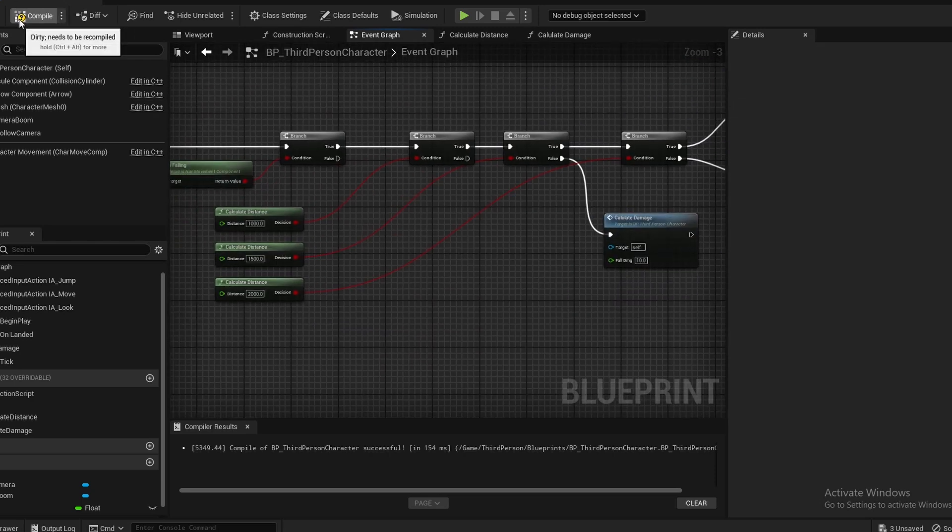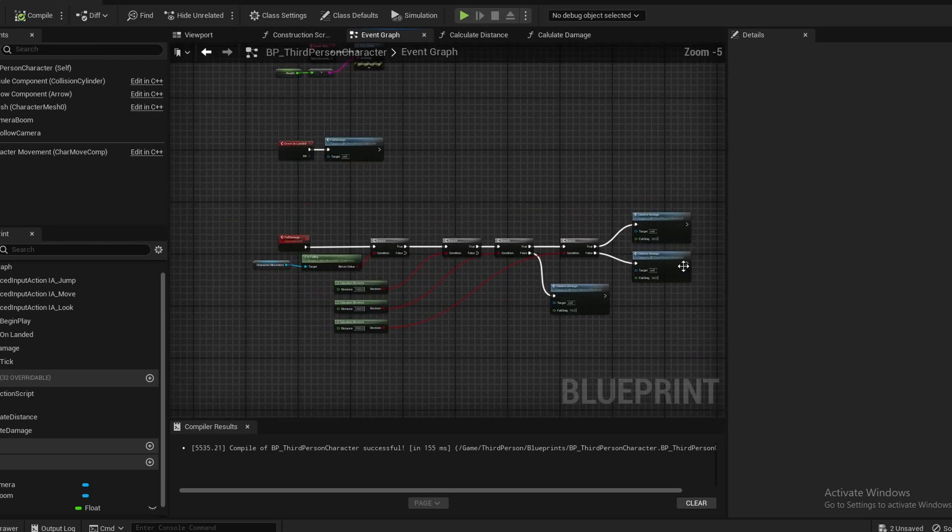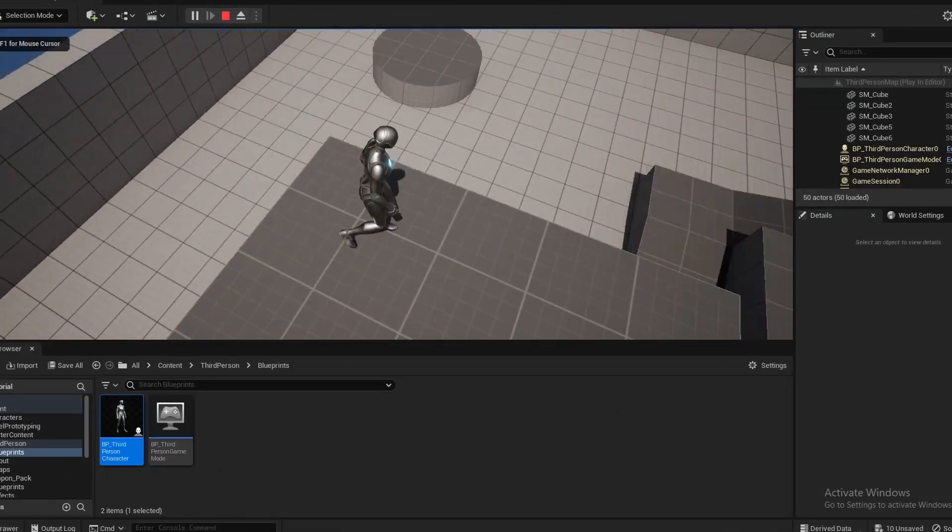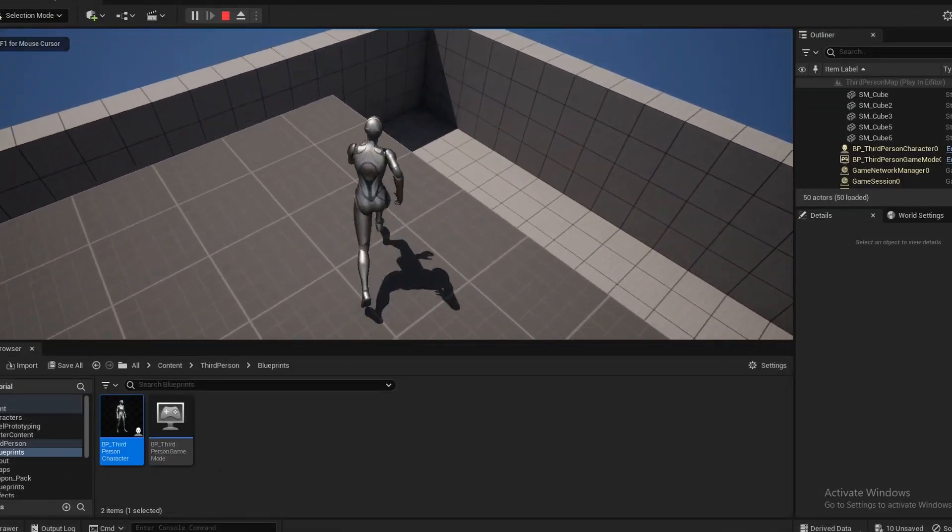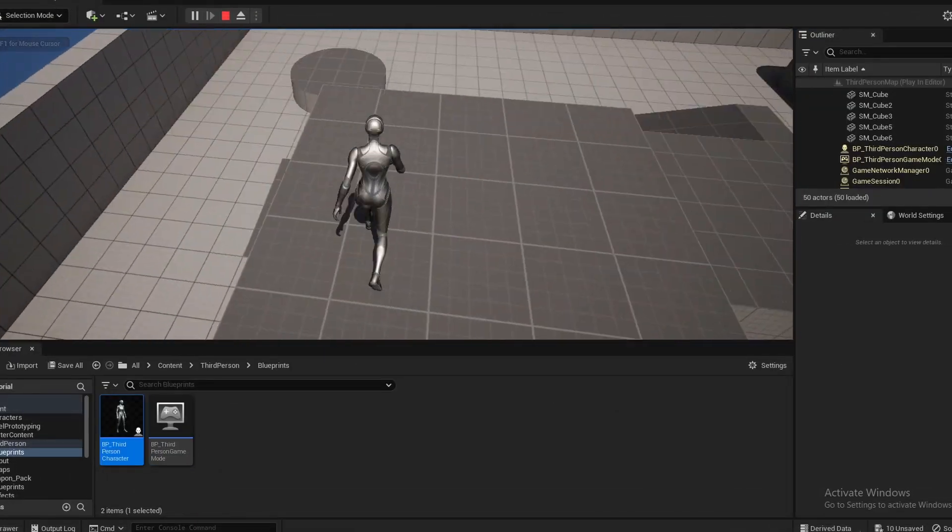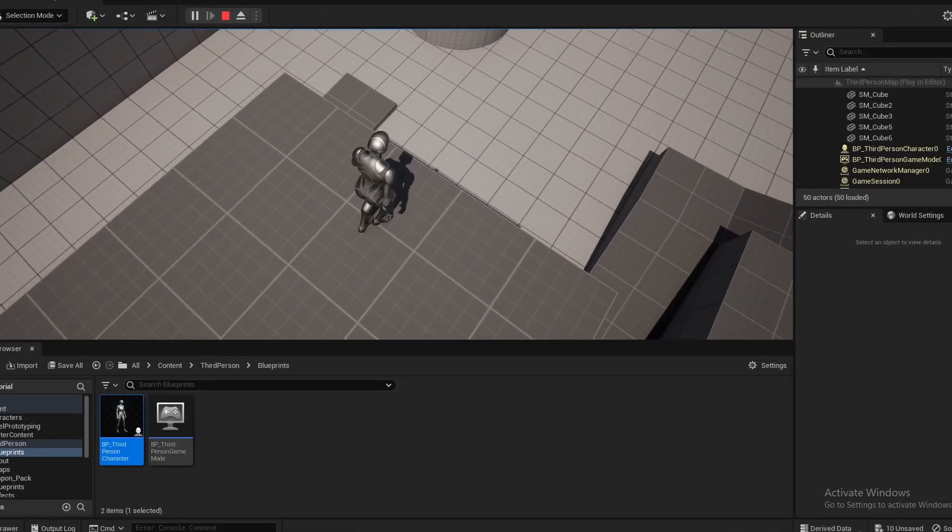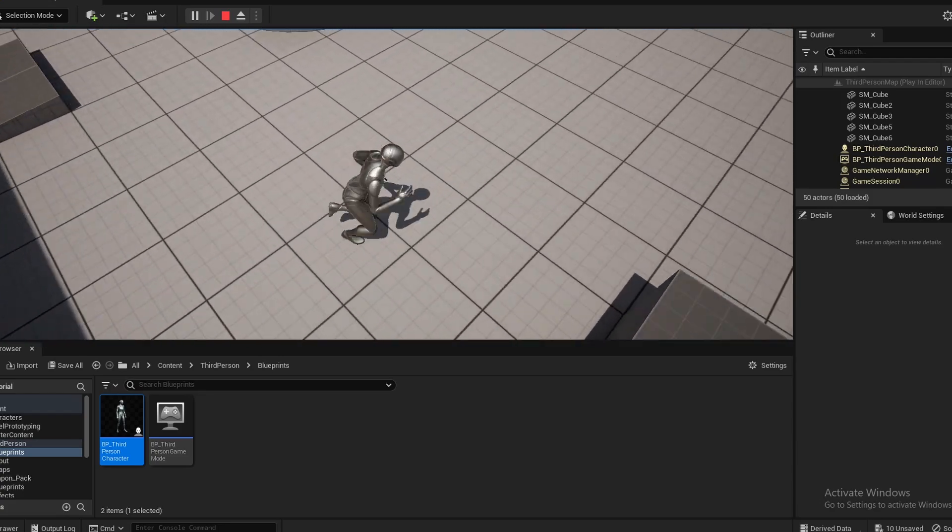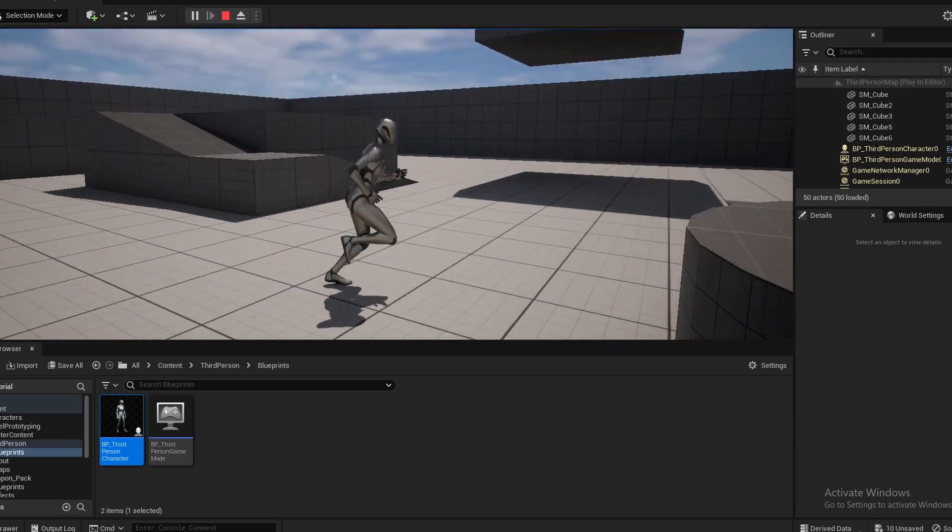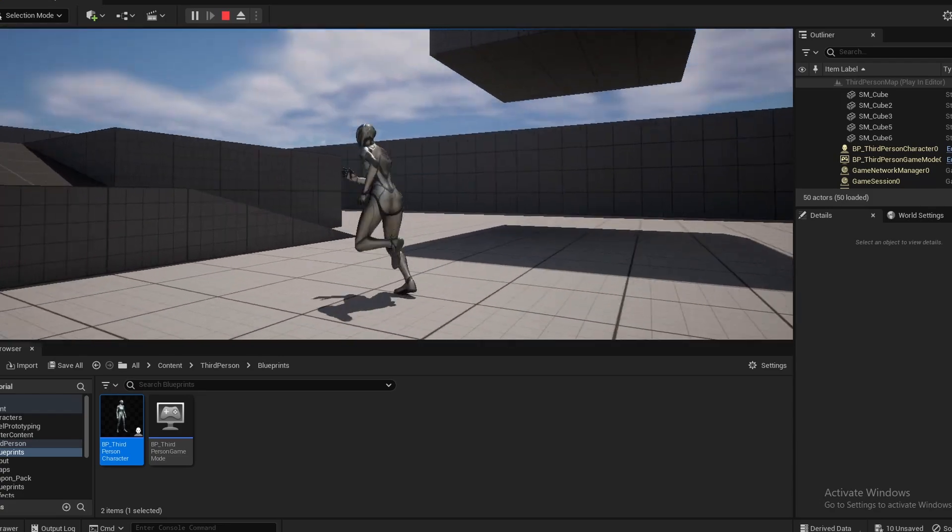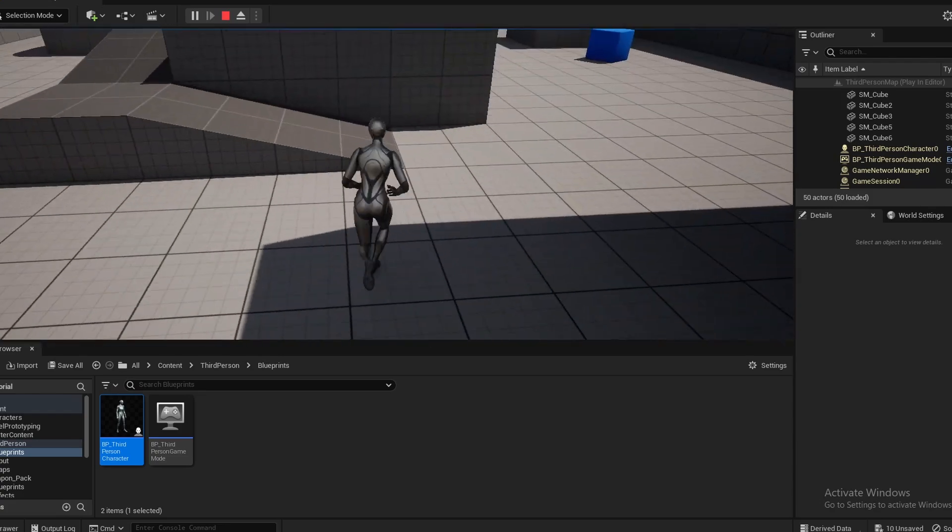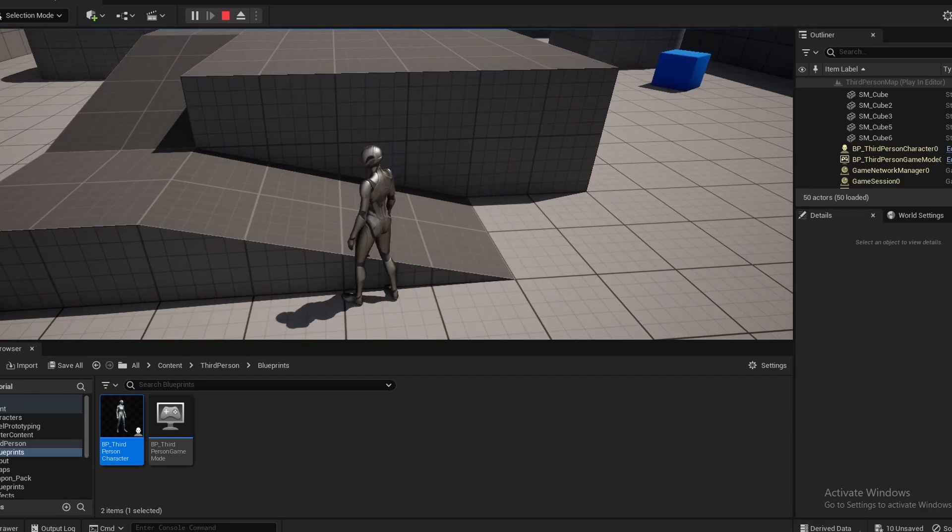Testing out the system, as you can see my health is over there on the left, it's 100. If I jump off of this and hit the ground, I fell from a high height and it's set to 30.